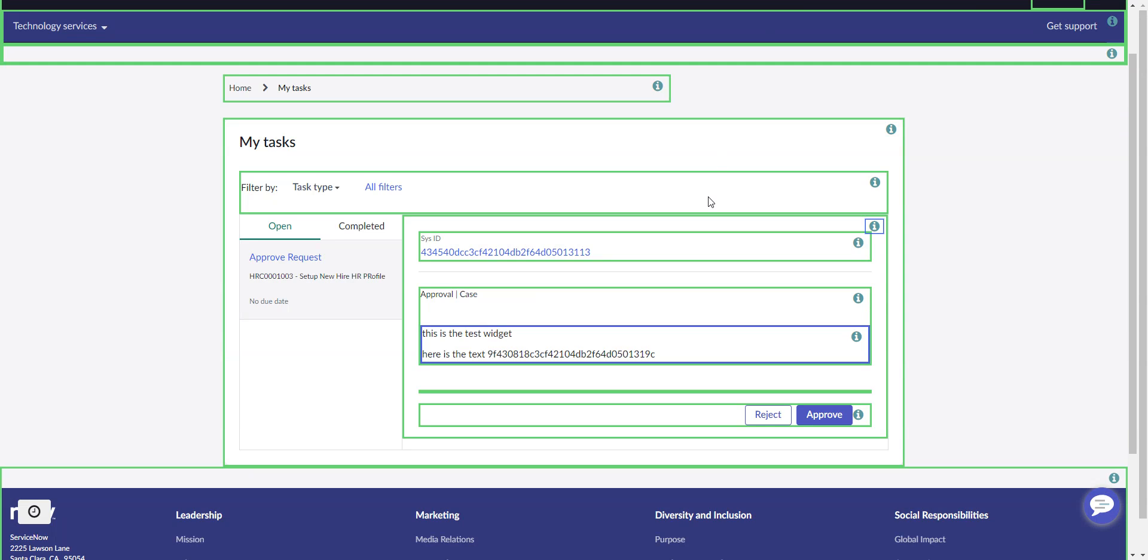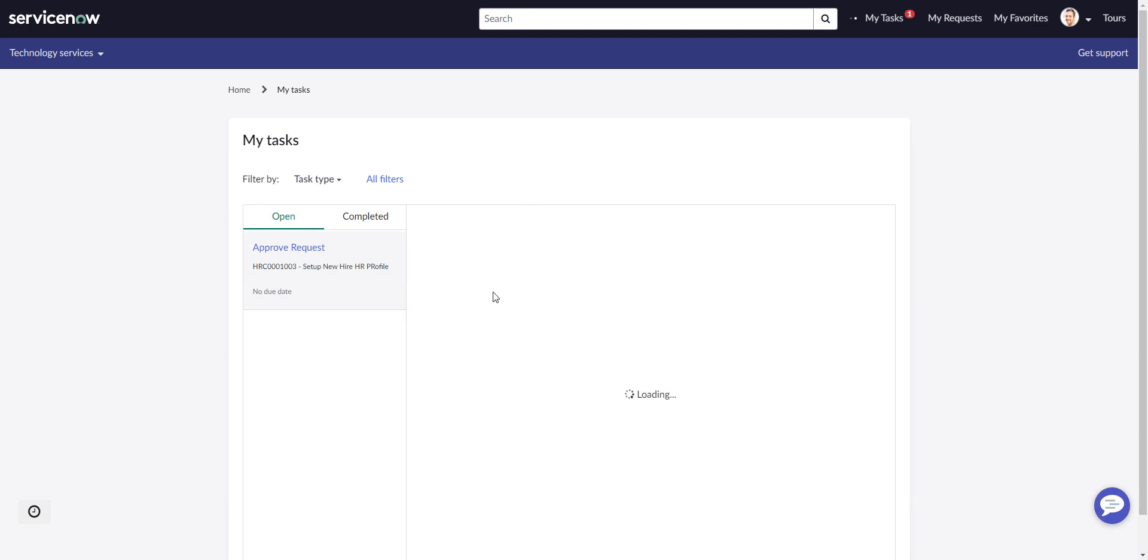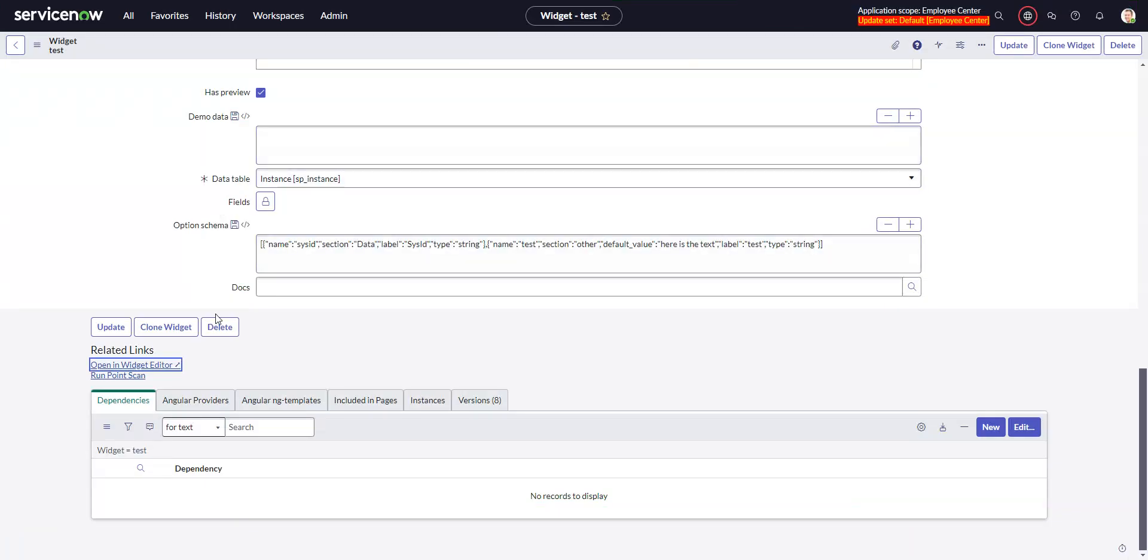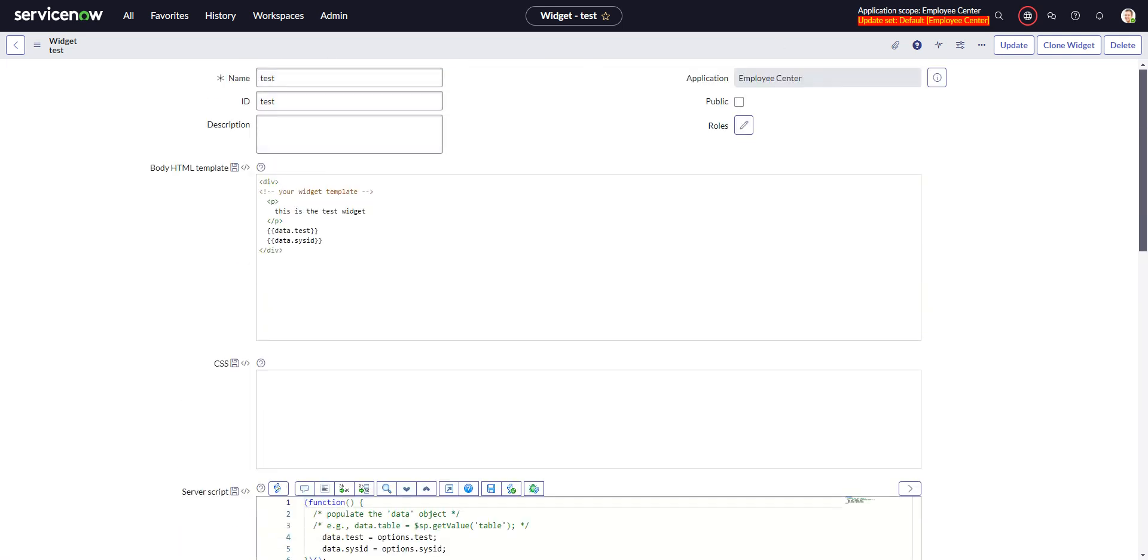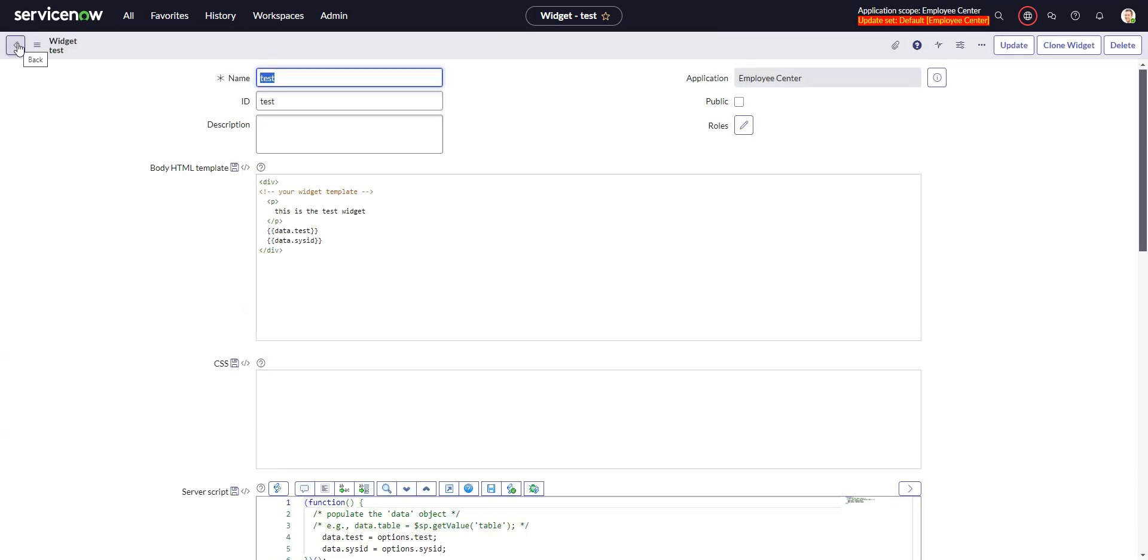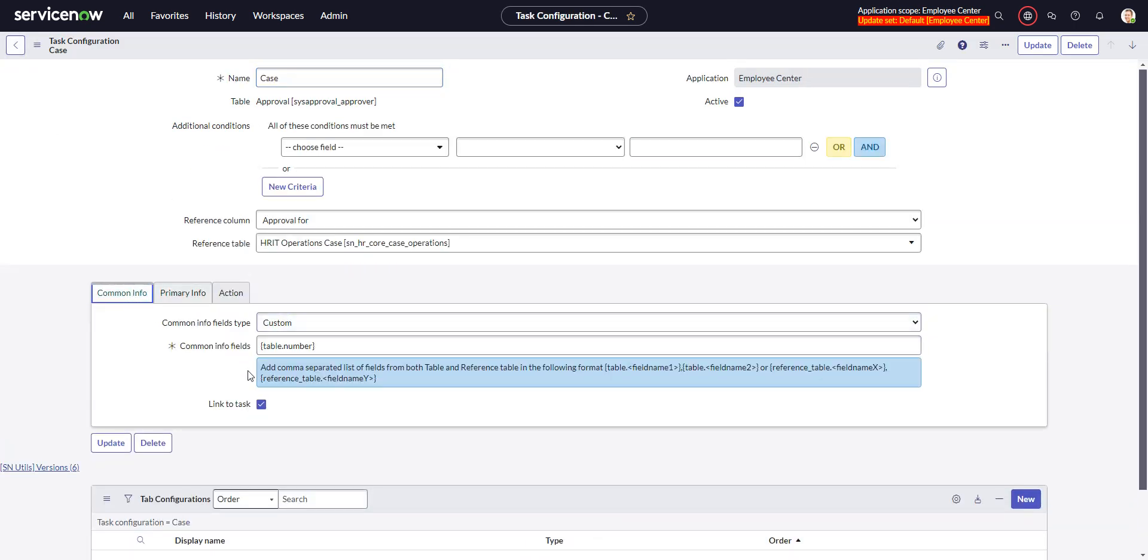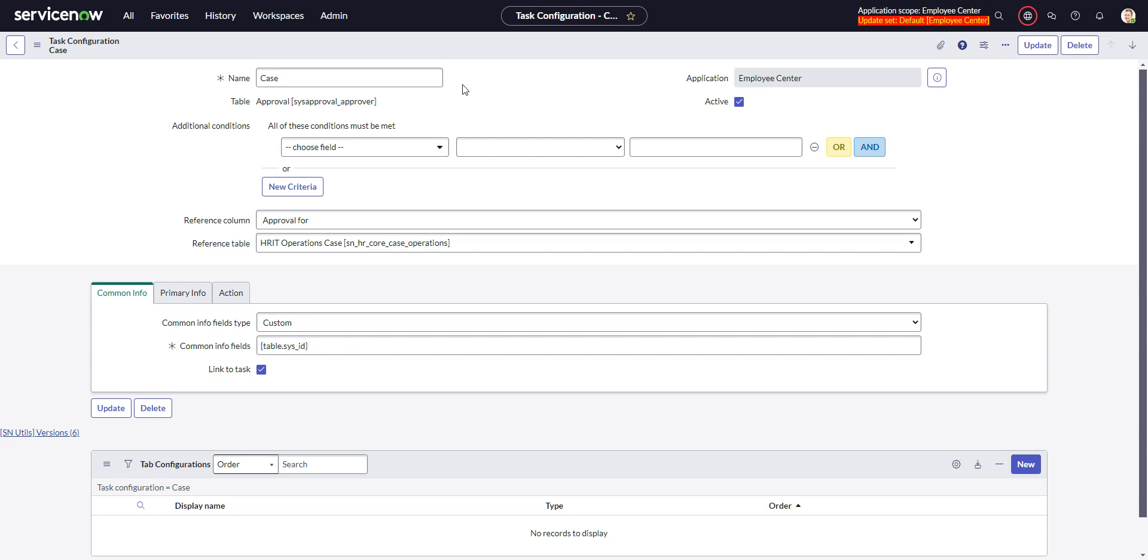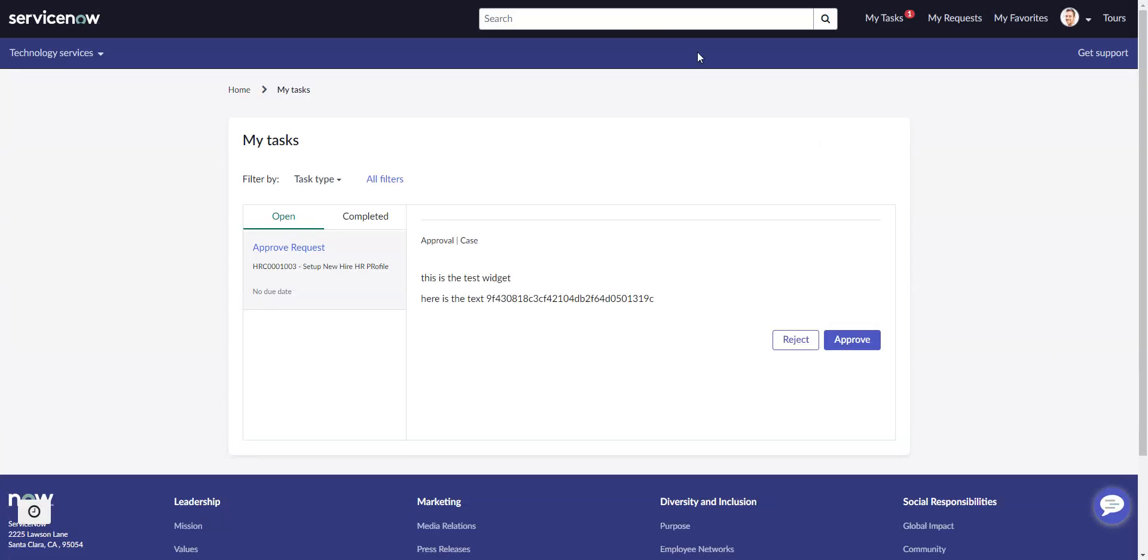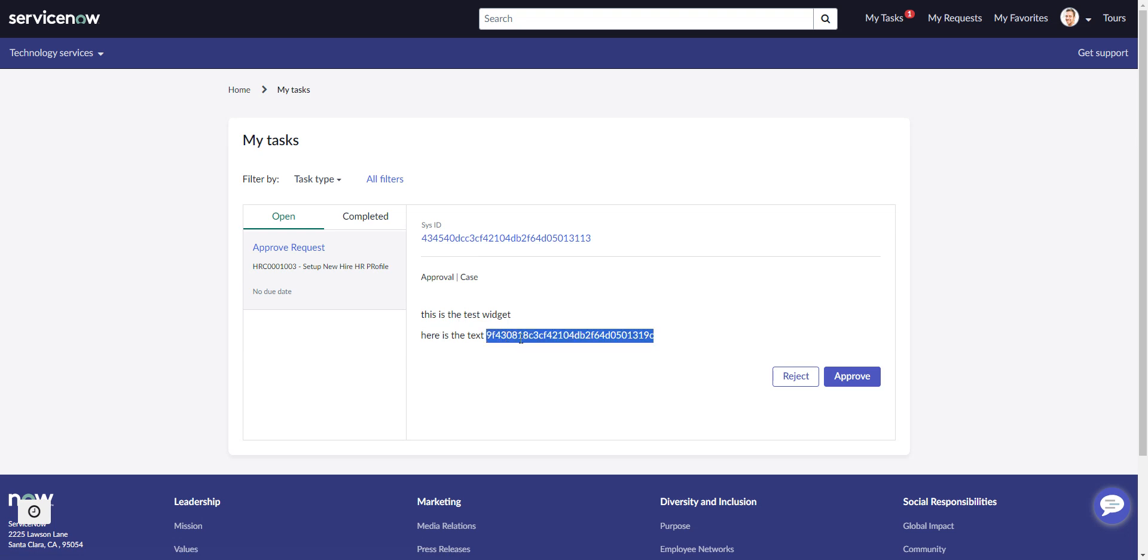And so we go back here. I'll refresh. I was messing with this, and I'm not sure what happened with that. Let's change that to sys ID, maybe. Yeah, okay, so that's back up here. So you can see, it's grabbing this is the sys ID of the case, of HRC 1003.